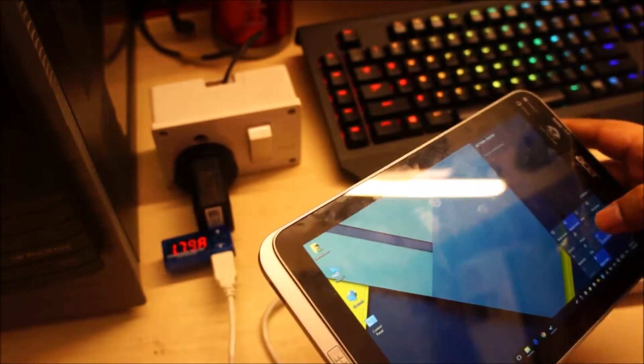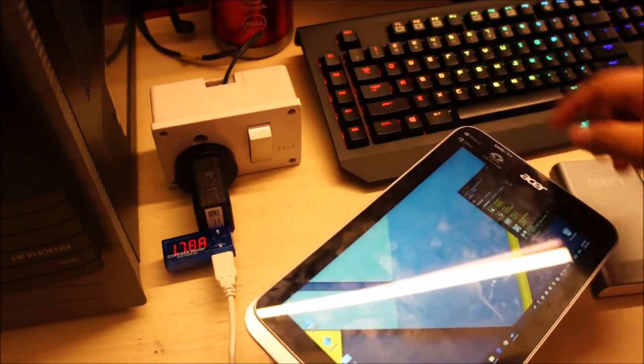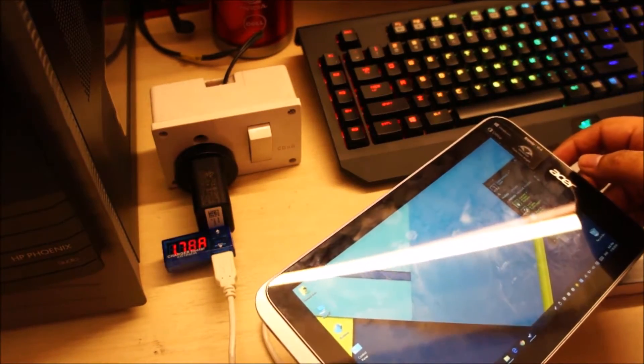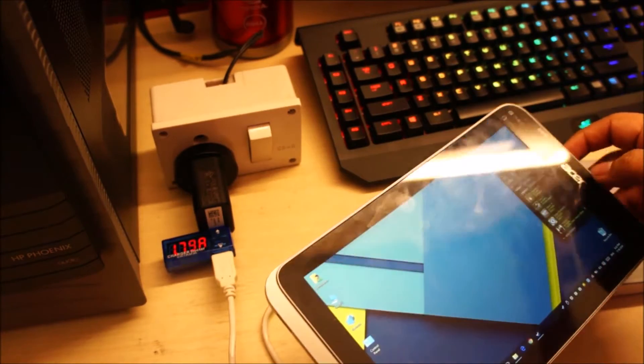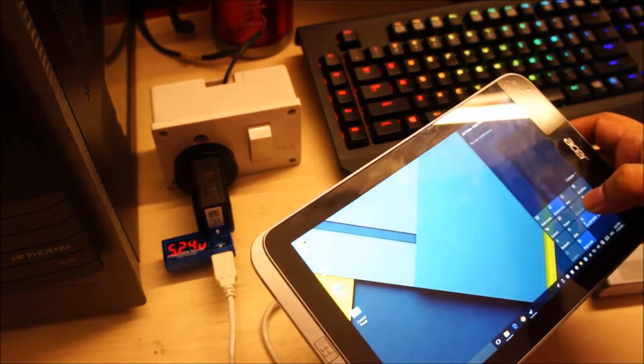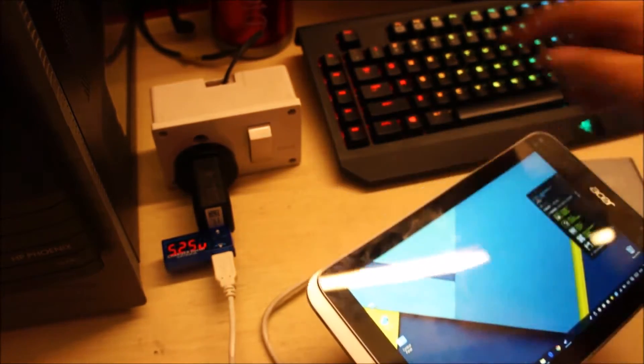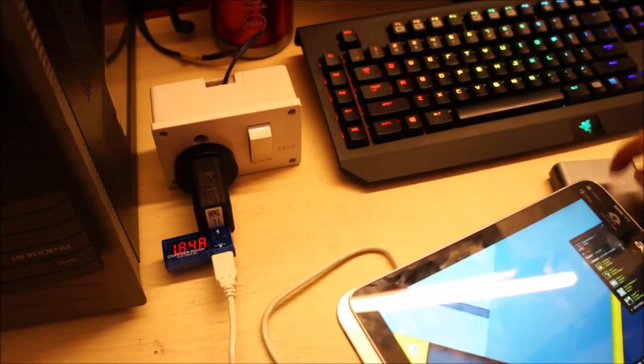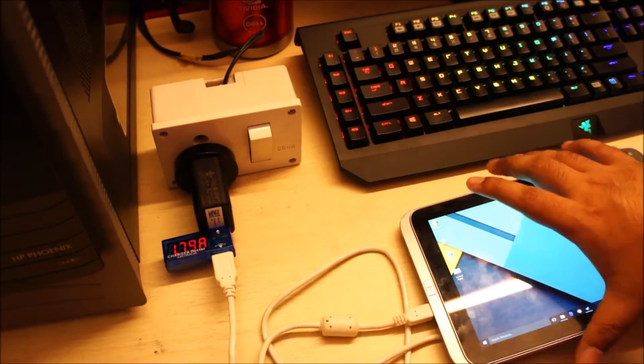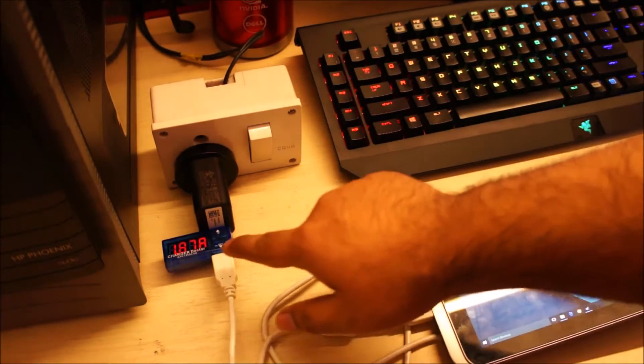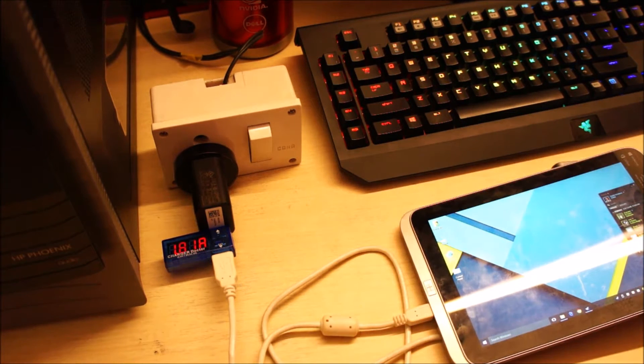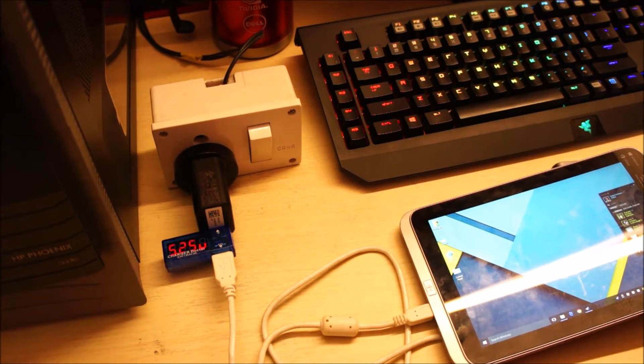It's currently drawing 1.7 amps. It goes up to 1.8. And let me just increase the brightness to 100%. Yeah, this thing is a lot more stable than the power bank. You can see it's outputting a constant voltage of 5 volts, 5.25 volts.